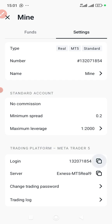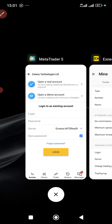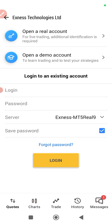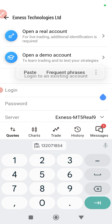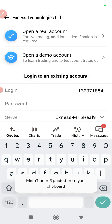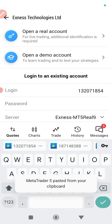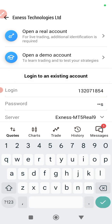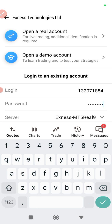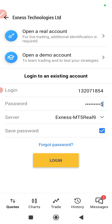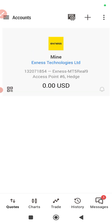You choose it, then you go back to your login information and you choose your login number. This is your login number — you copy it, then you put it right here and paste it. Then of course you put your password — make sure that your password is correct — you put your password here.